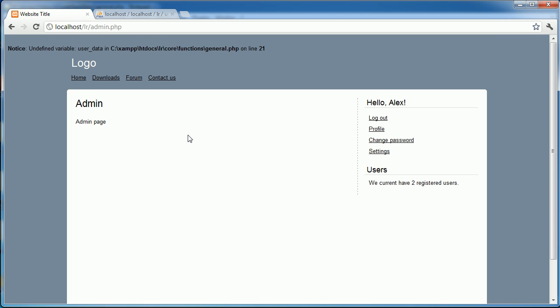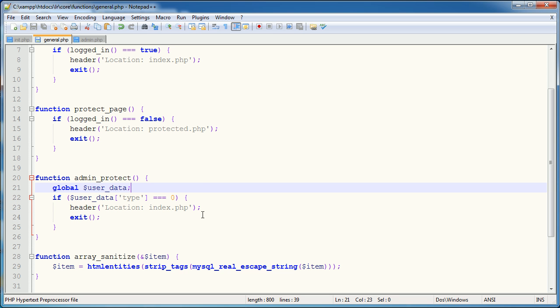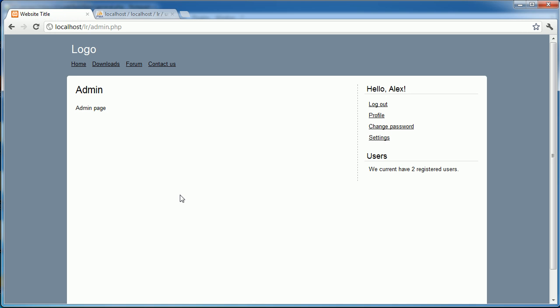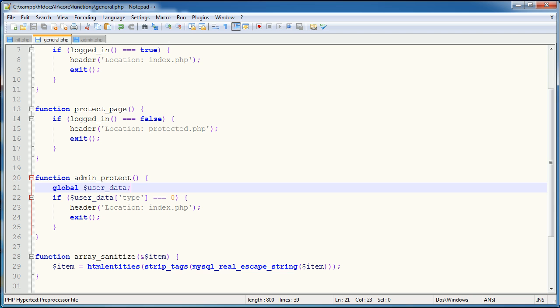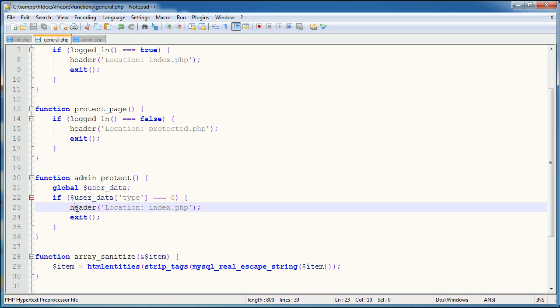So now I'm going to go ahead and refresh. Now this is an interesting problem. What's happening here? Well, we would assume this to be correct because we are accessing the user data type that does equal zero, so why isn't it redirecting us to index.php?